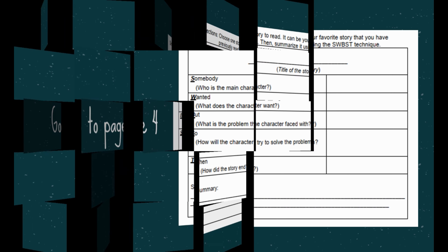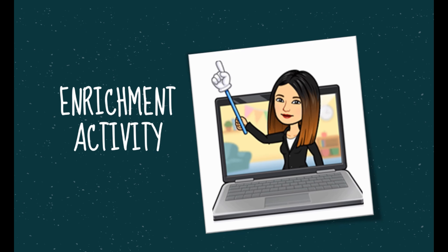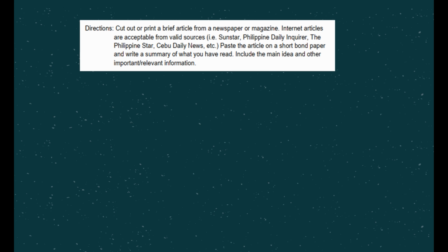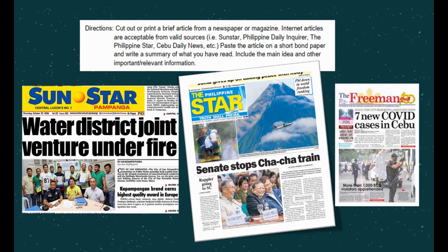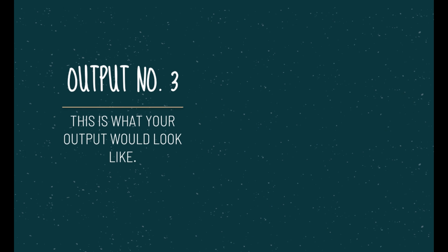Enrichment activity: Cut out or print a brief article from a newspaper or magazine. Internet articles are acceptable from valid sources like Sunstar, Philippine Daily Inquirer, The Philippine Star, Cebu Daily News, or others. Paste the article on a short bond paper and write a summary of what you've read. Include the main idea and other important or relevant information. Here is what your output number 3 would look like.